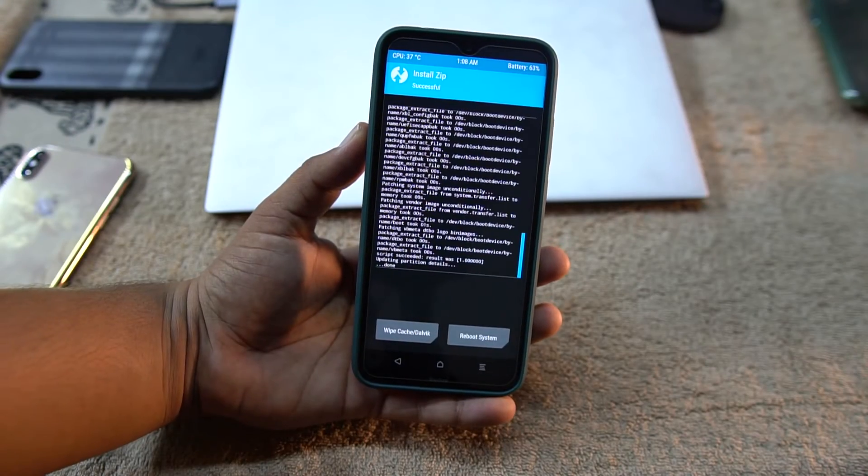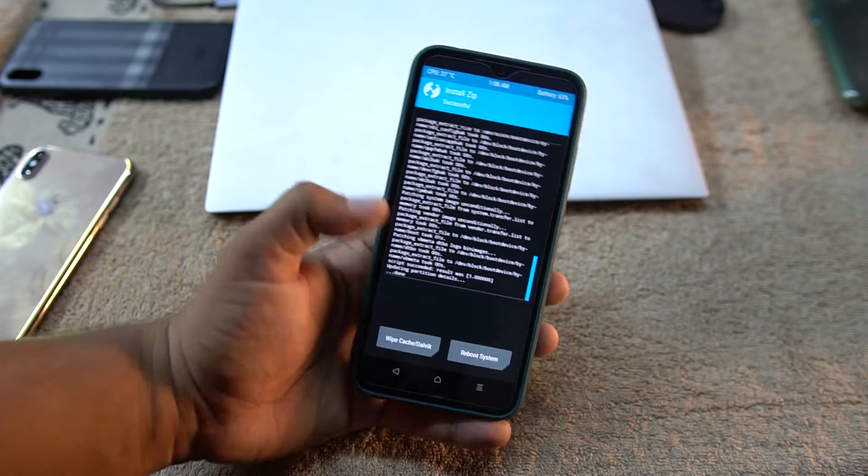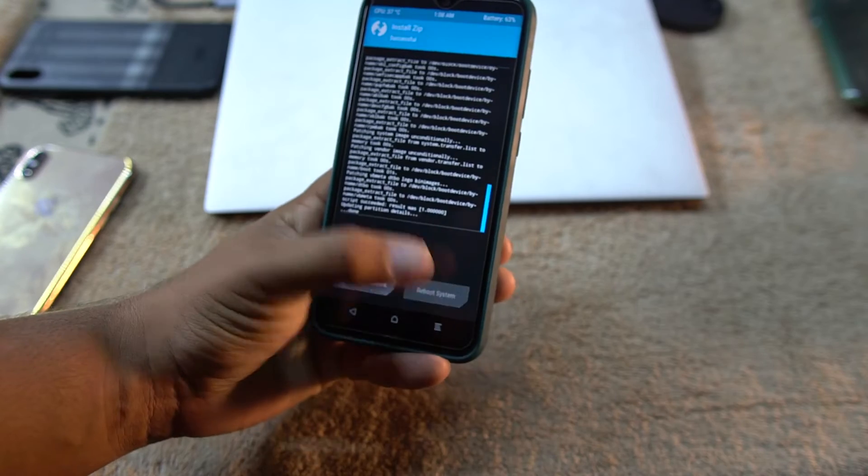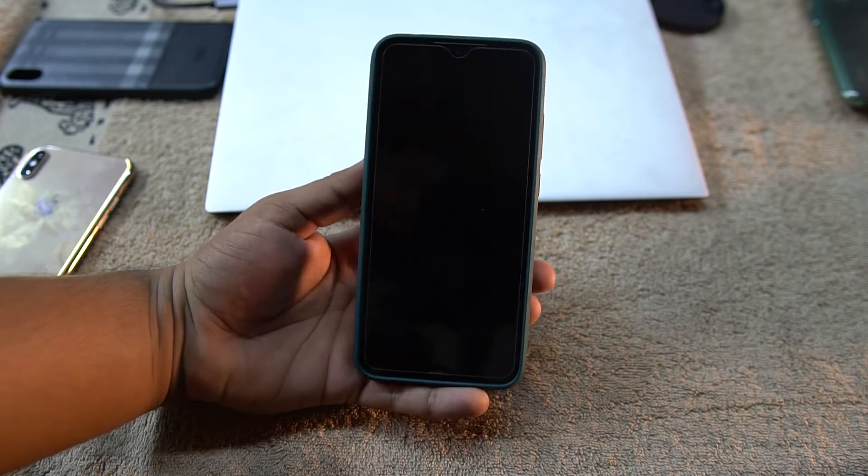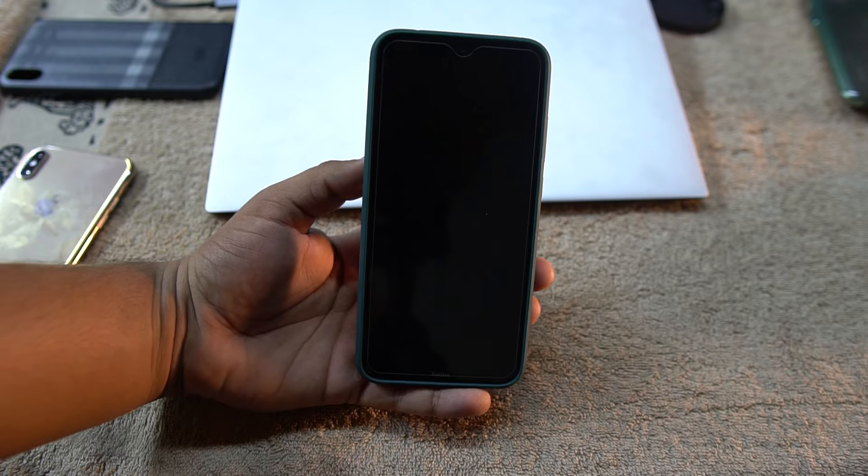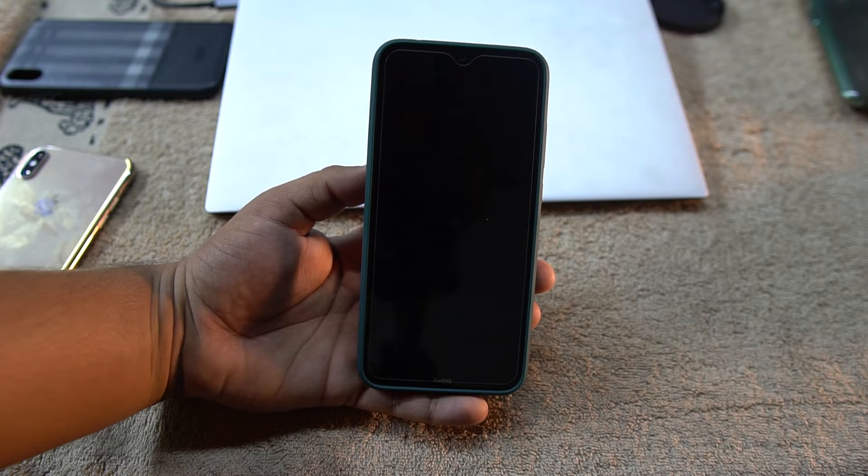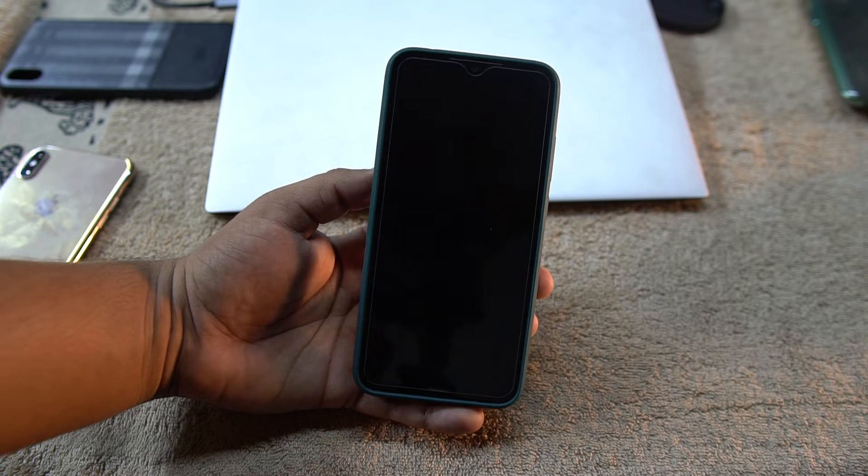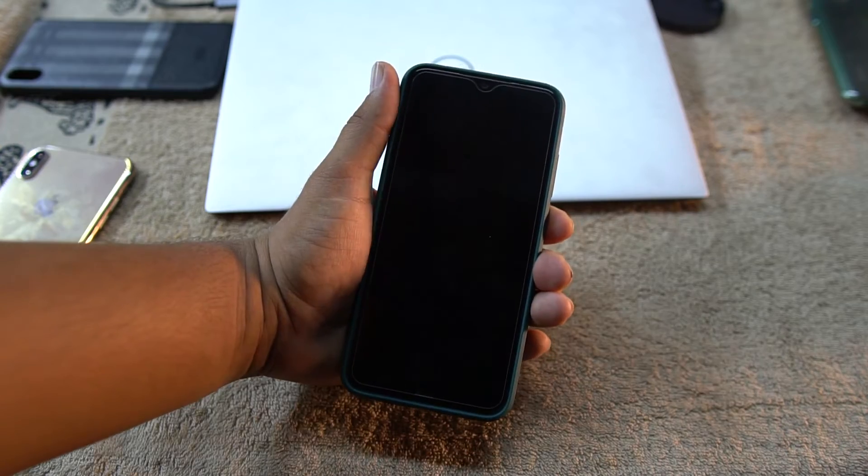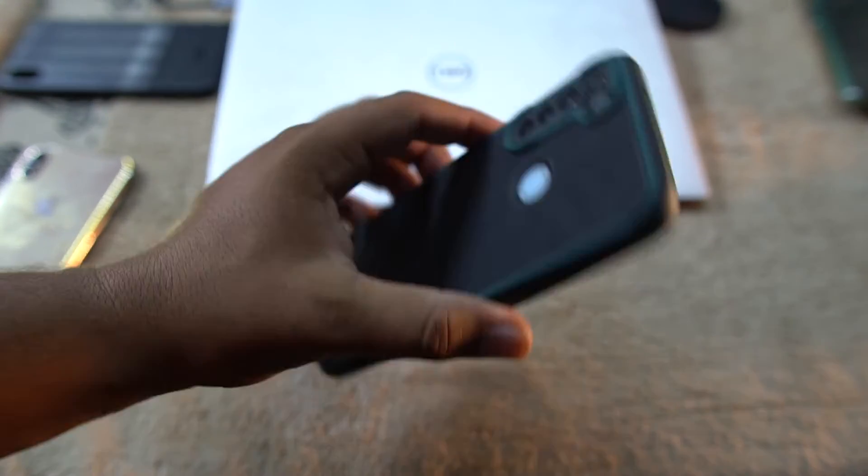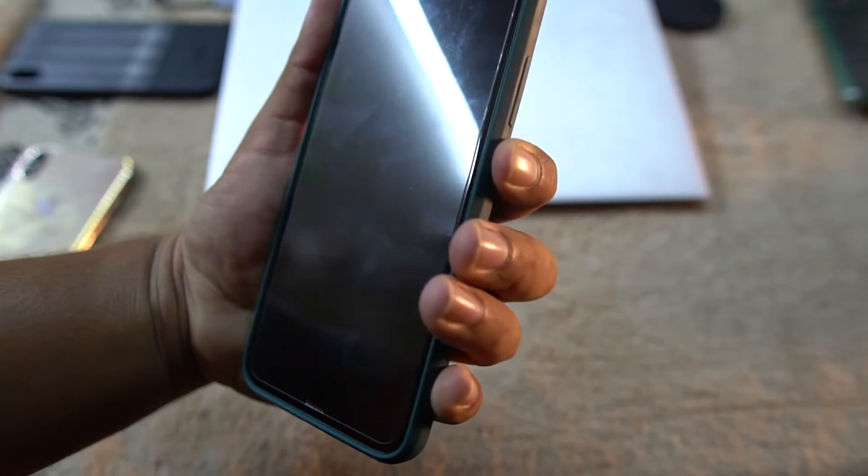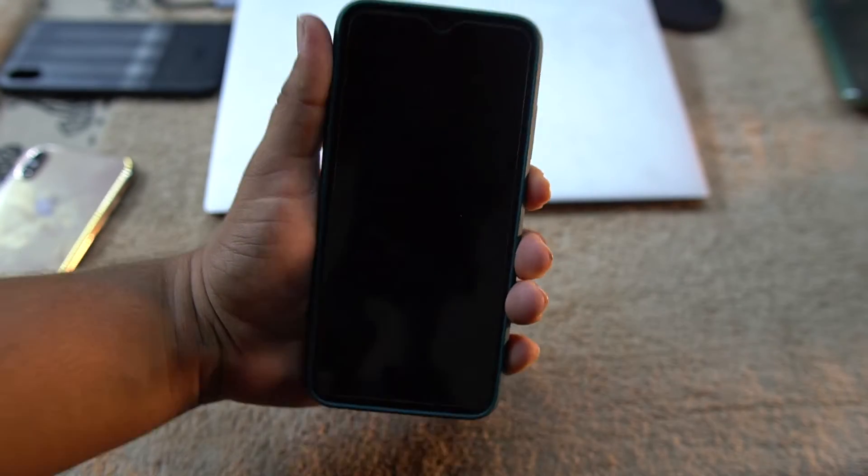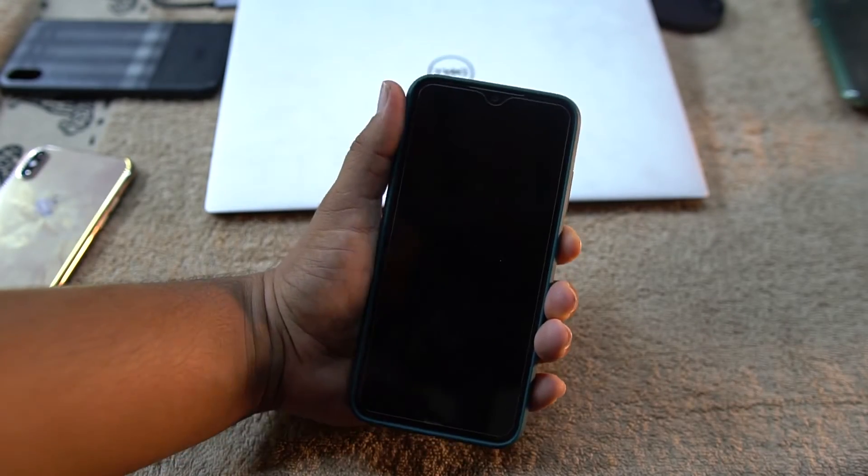As you can see, the installation has been completed. Now we just need to click on reboot system. It's going to take a little bit of time to reboot and it can also give you some boot loops, so don't worry. After clicking on reboot system, if it doesn't reboot, then just reboot it manually by pressing and holding the power button.